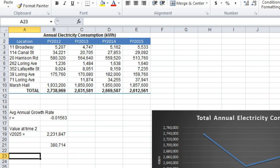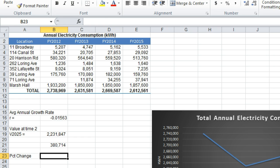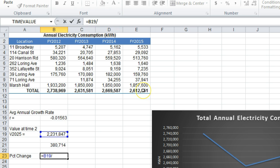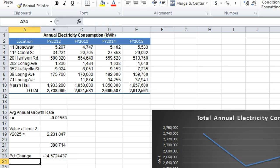We might also be interested in calculating the percent change over time. The percent change is simply the value at time 2 divided by the value at time 1, minus 1, and then the whole thing multiplied by 100. We'll see that between 2015 and 2025, we expect the electricity consumption to drop by almost 15% during that 10-year time period.